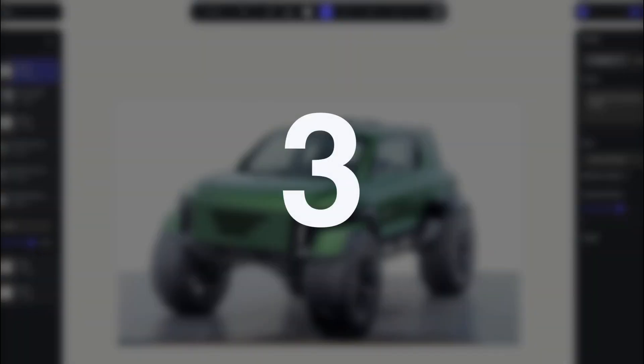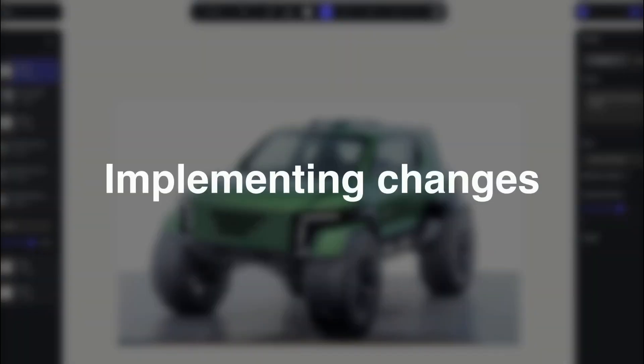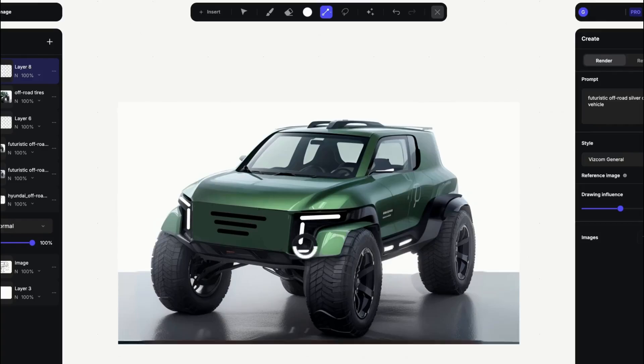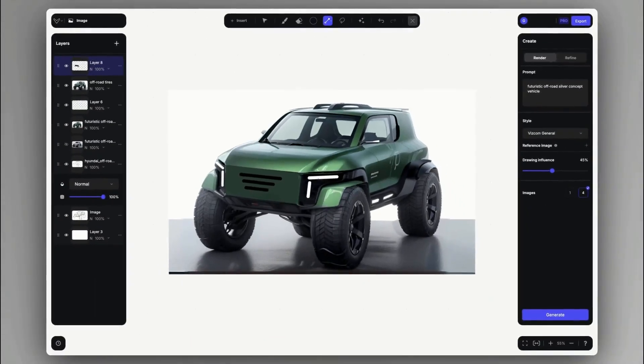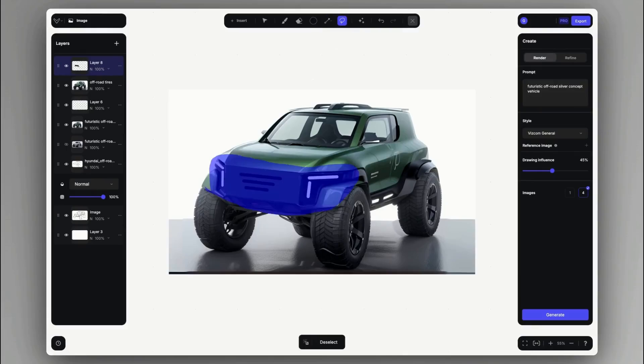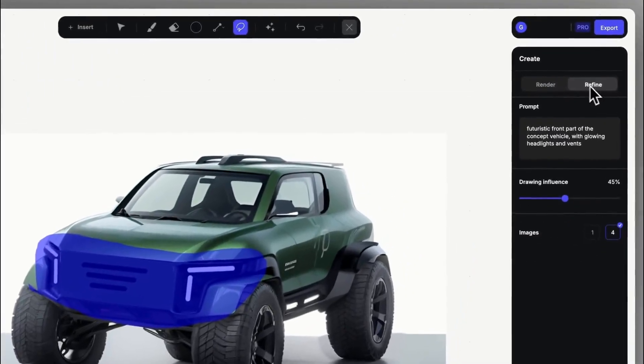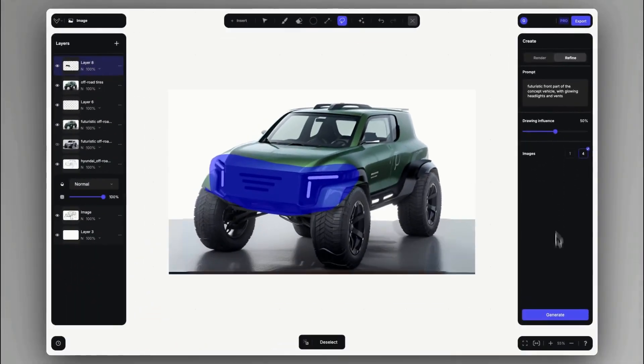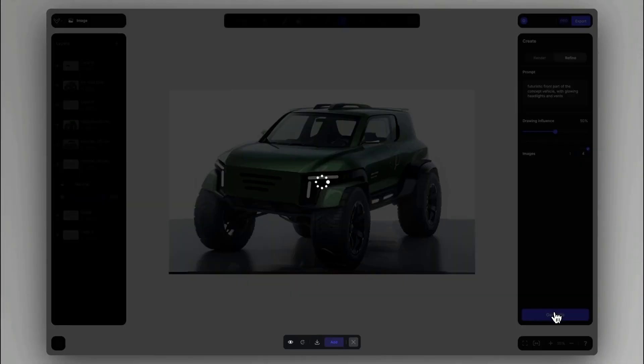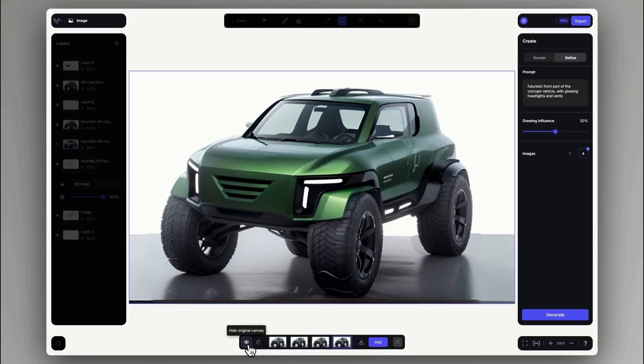Number three, implementing quick design changes. If we want to change parts on a rendering by roughly sketching over them, we can easily implement these changes by using the refine mode in combination with inpainting selection mask. This way the rough changes will be morphed into the cohesive aesthetic of the entire rendering.